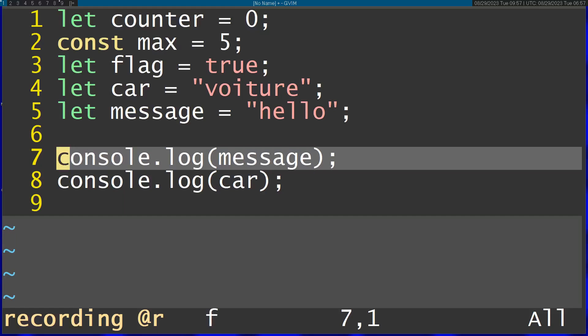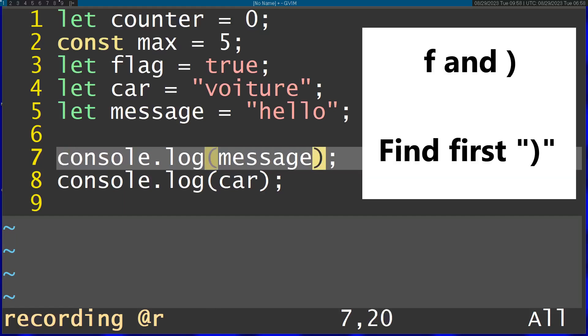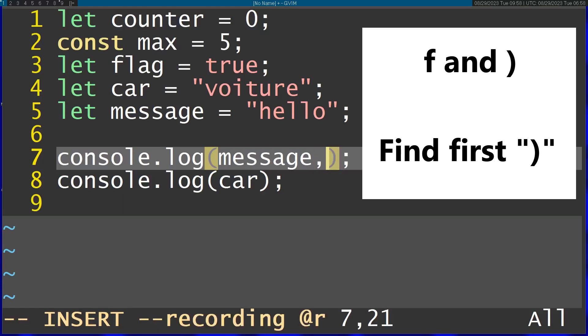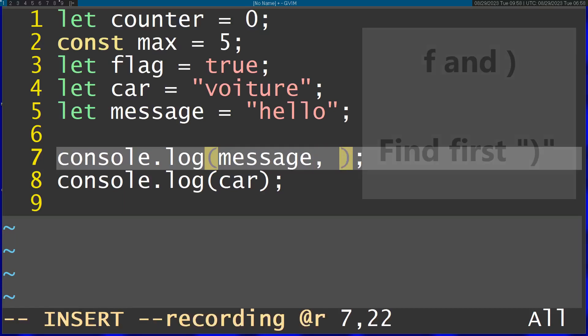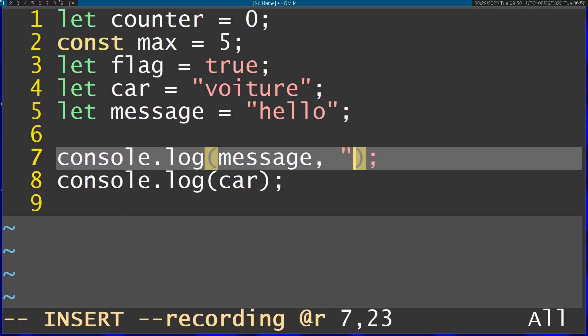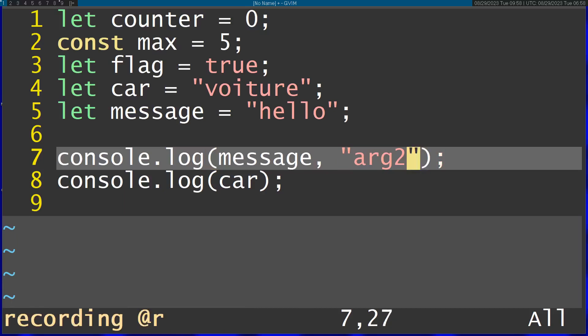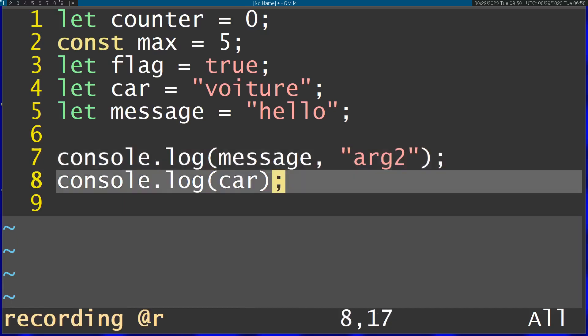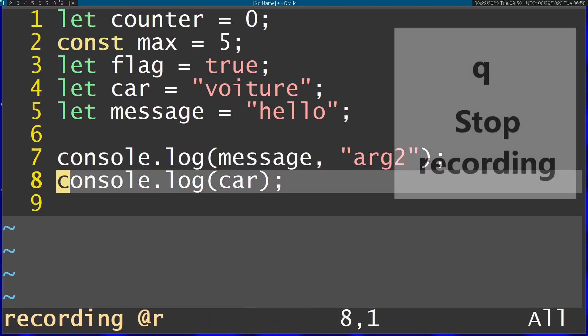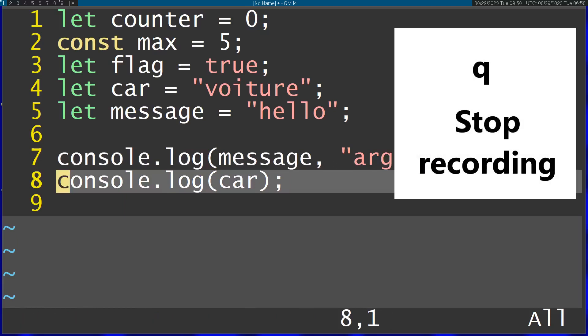And then I'm going to press F closing bracket, and it's going to jump to the end of the arguments here. I'm just going to add an additional argument here. I'm going to finish off by going to the next line and pressing 0 again, and I'm going to stop the recording with Q.